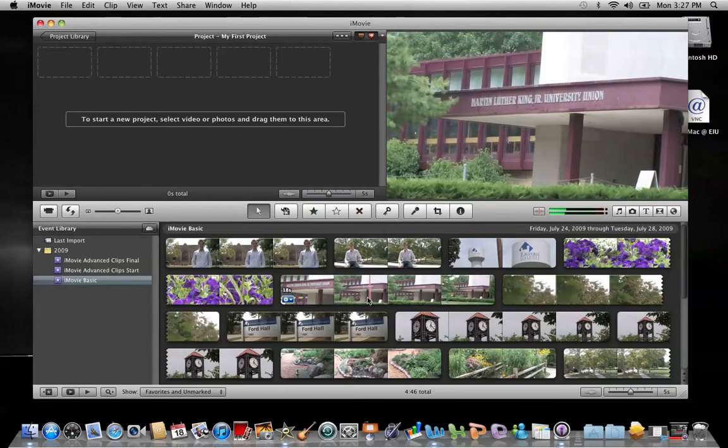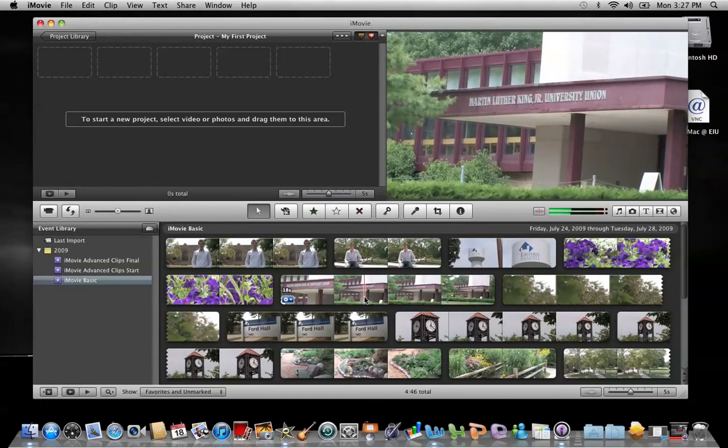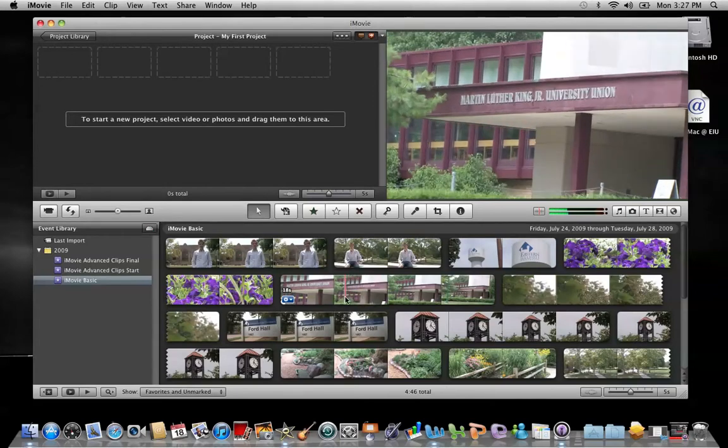The event browser down here, this is where you view original source clips after they've been assigned to an event and successfully imported into iMovie.